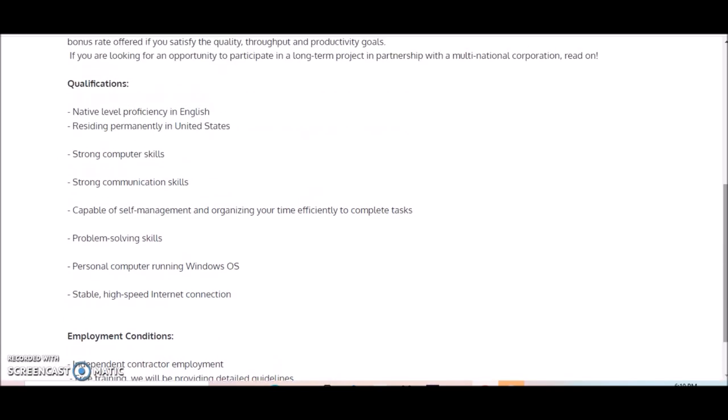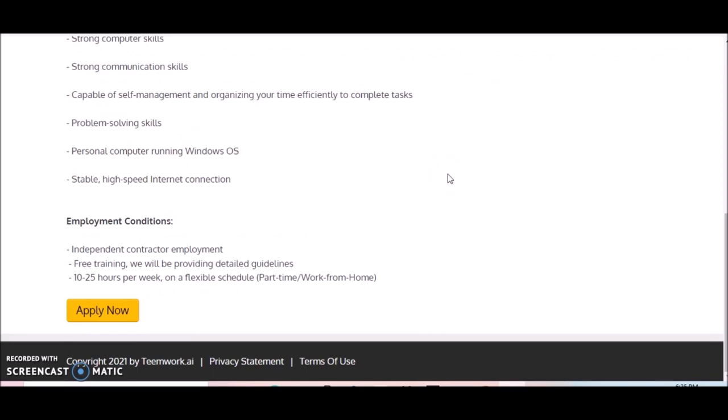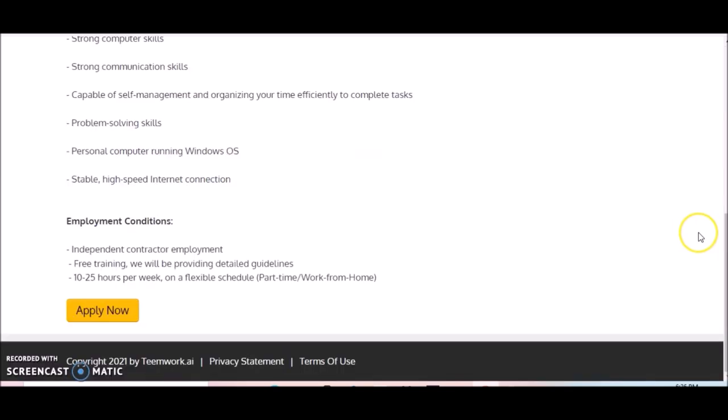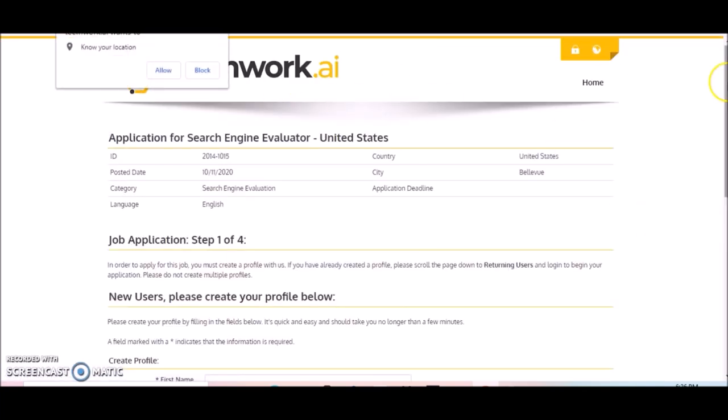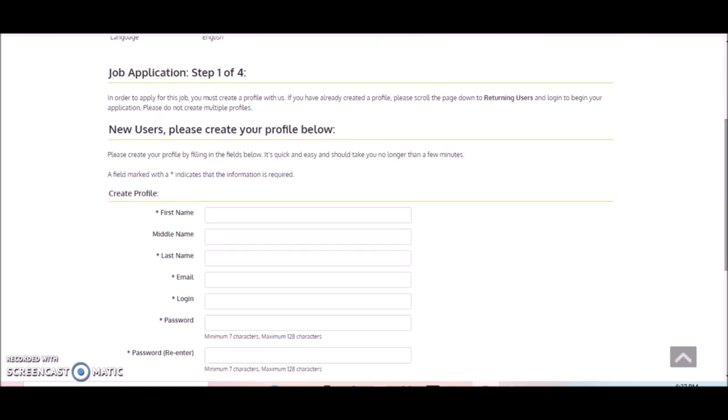Now, the average salary for a search engine evaluator, you can always Google that online and you'll see that you can earn in the range of $12 to $15 per hour in most cases. So if this sounds like something you'd be interested in doing, then you can go to where it says Apply Now and click on that to get started in your application process.